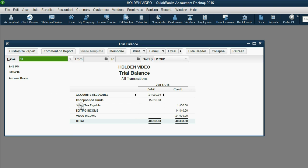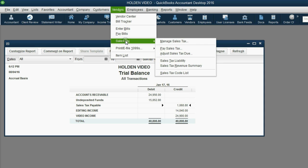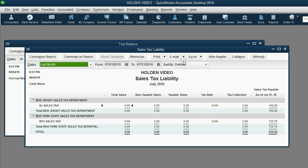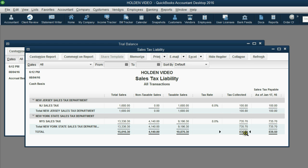Now right now it says sales tax payable $1068.80. But wait a minute if I open the vendor sales tax liability report and also push A for all it says the total tax owed or tax collected which is really the amount owed is $836.50.